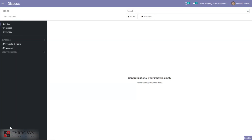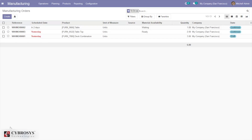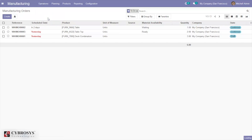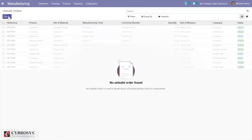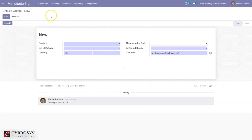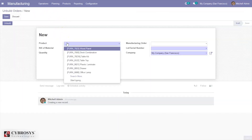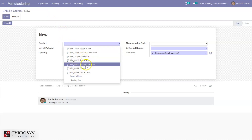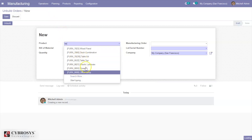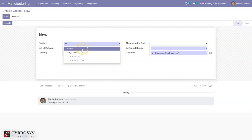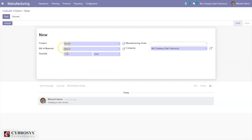Go to Manufacturing and under Operations you can directly create an unbuild order. Click the Create button and you can see a form where we can add a product. If you want to unbuild a bench, select the product and you can see the bill of materials and quantity to unbuild are automatically added.